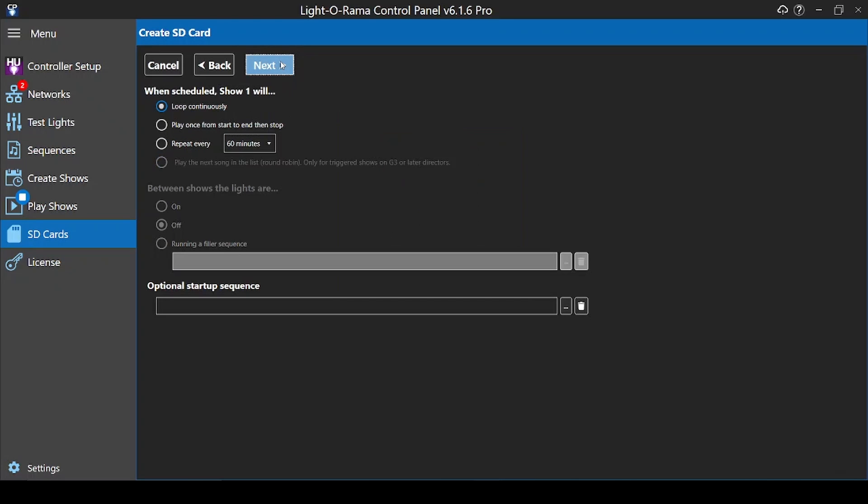Most of the time, you'll have your playlist looped continually for the duration of your start and end times, but here you can choose a more customized schedule if needed, including running filler or startup sequences.